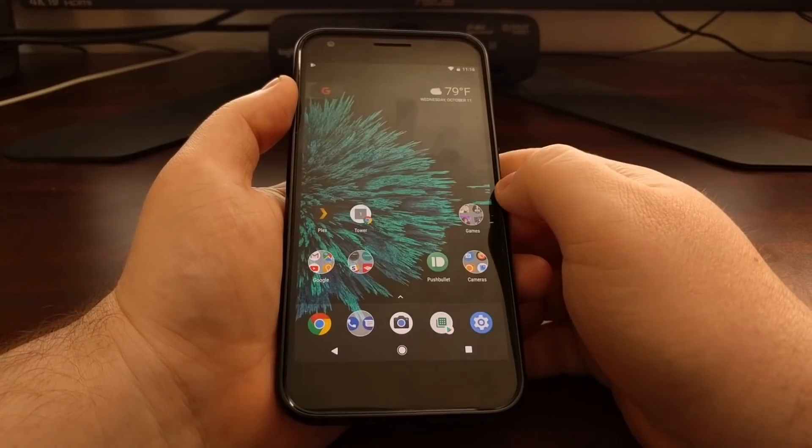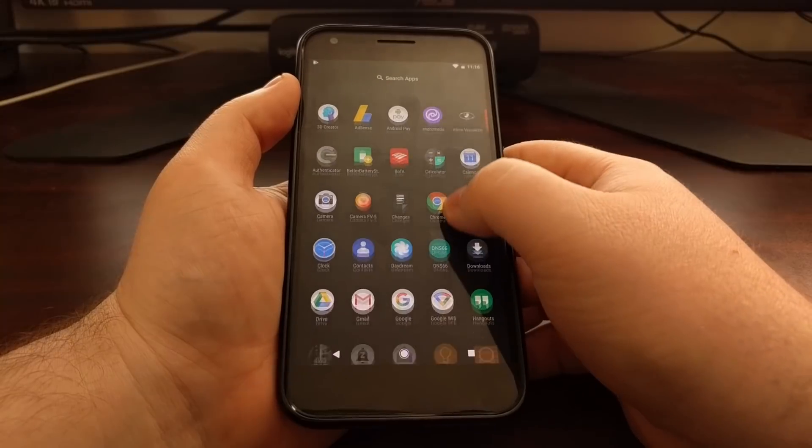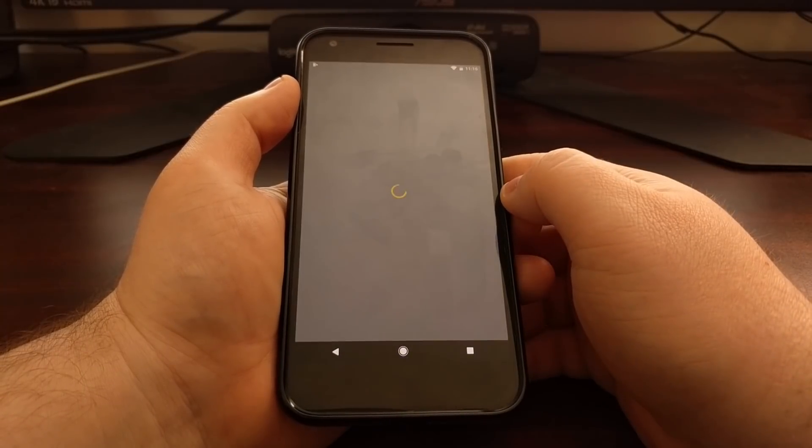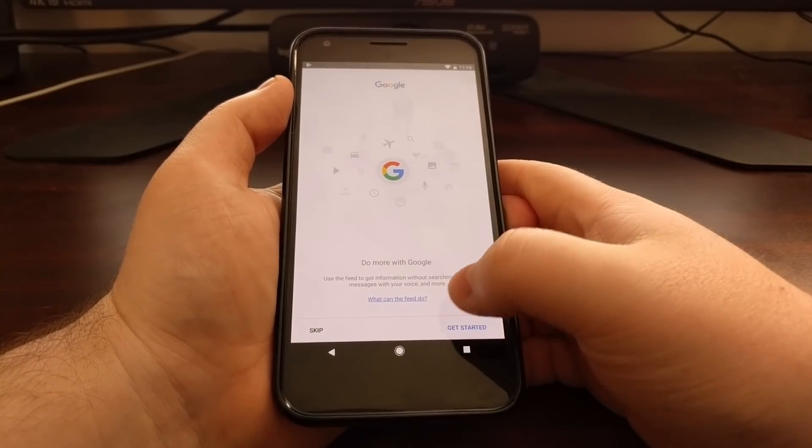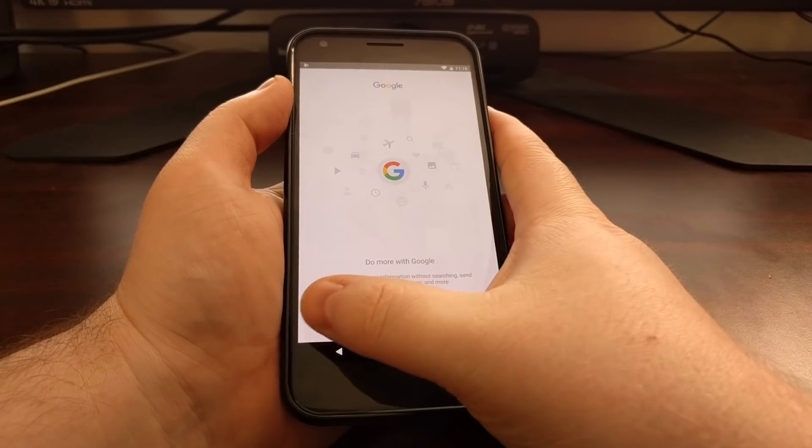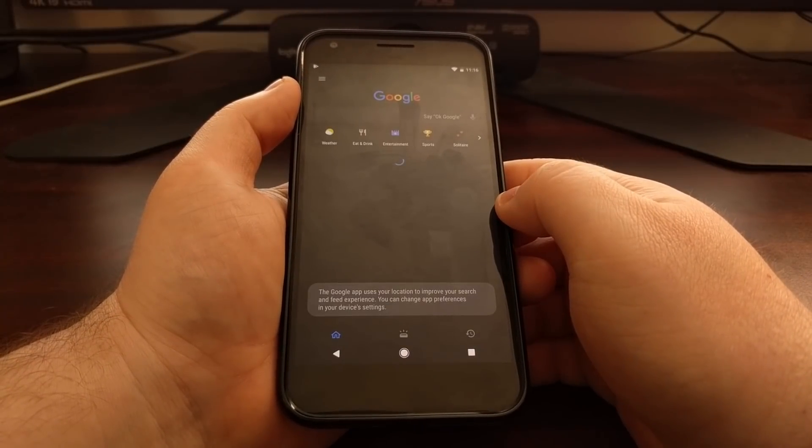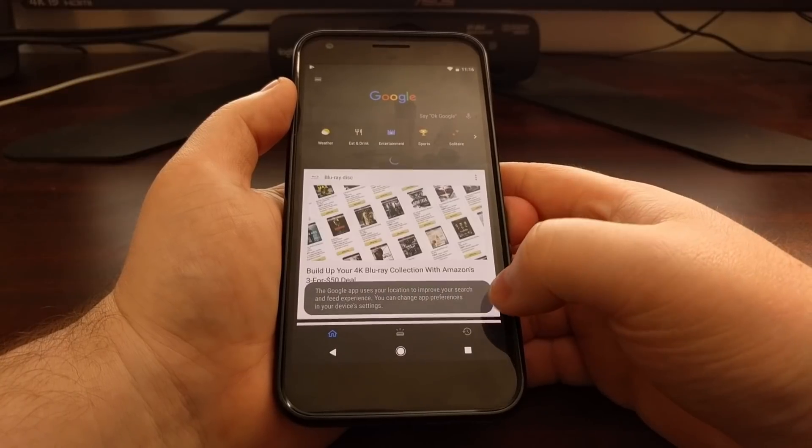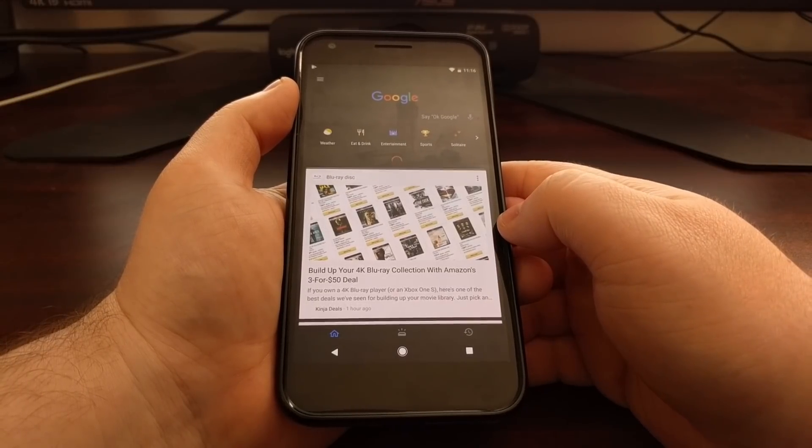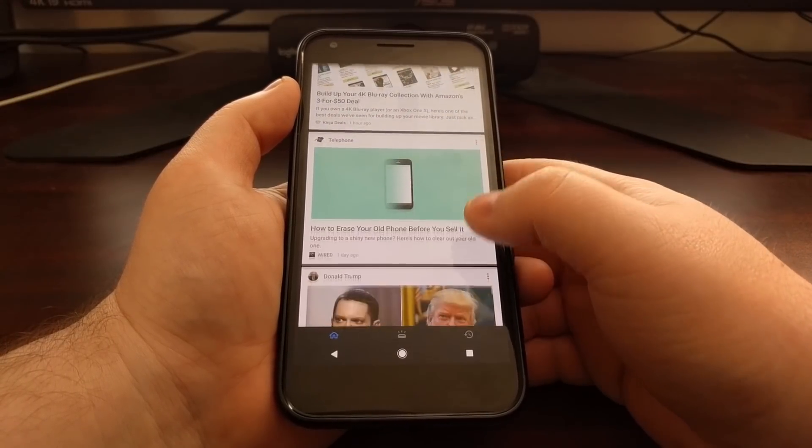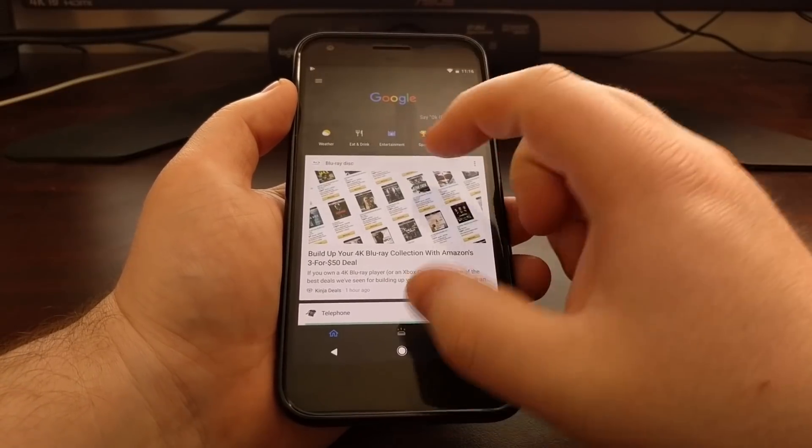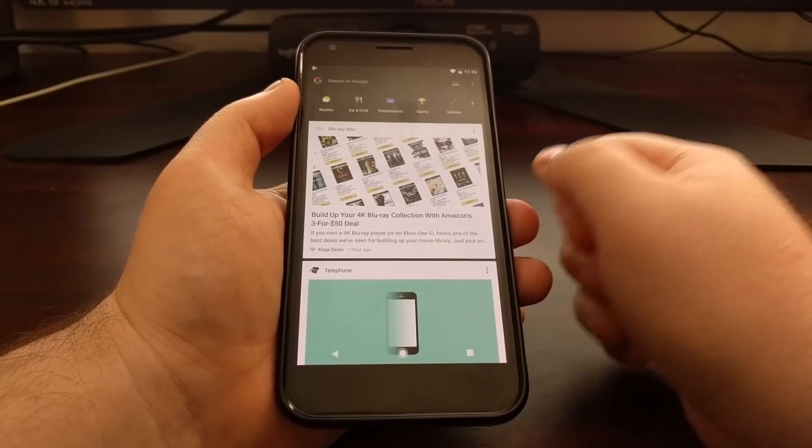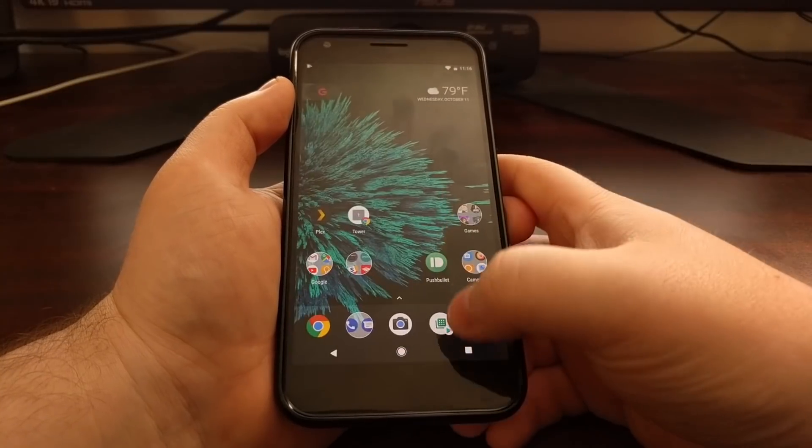And just to give you an example, as soon as I open up the Google application, even when I tell it to skip and to not use the Google feed, it's telling you that it's going to use your location to find better suggestions and then it's going to enable the feed. Even from this page, the feed is going to be enabled.